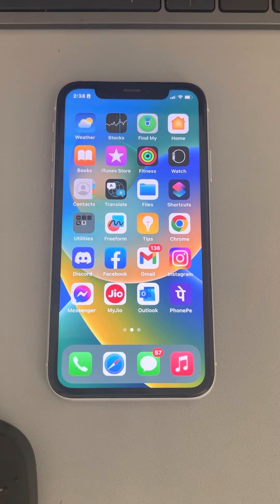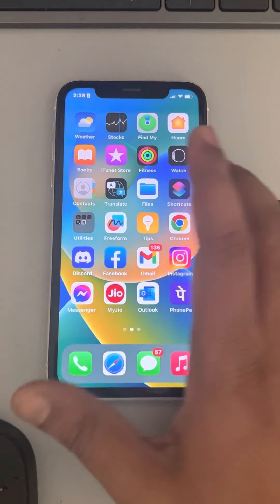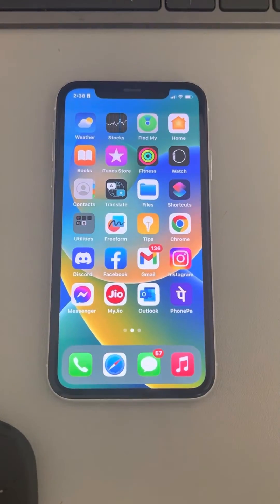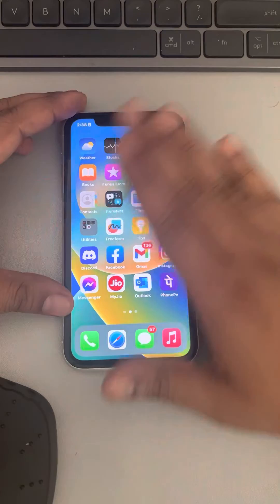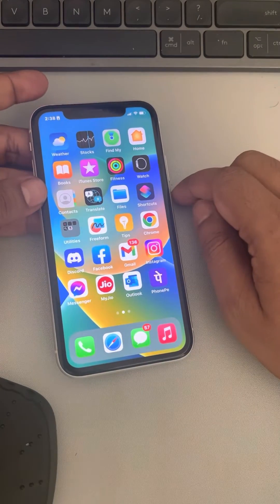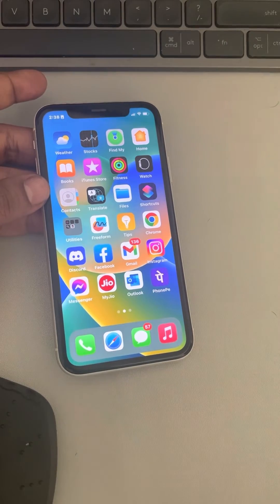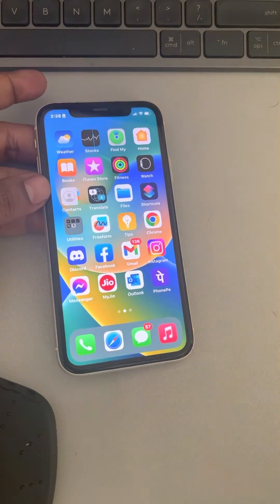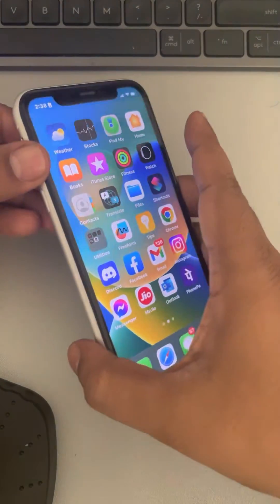If your iPhone is having a ghost touch issue, here's how to fix it. The very first cause of the ghost touch issue is having sweat or water on the screen. Clean it with a clean microfiber cloth and see if that resolves the problem.